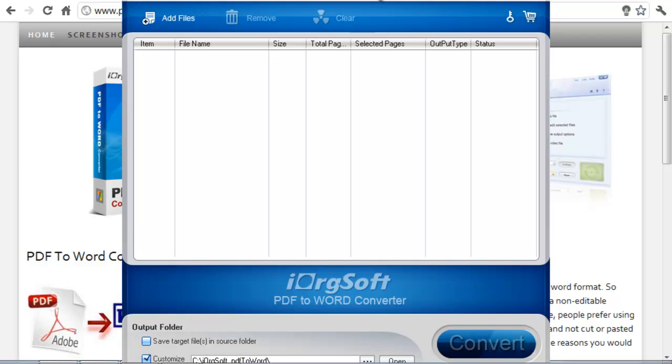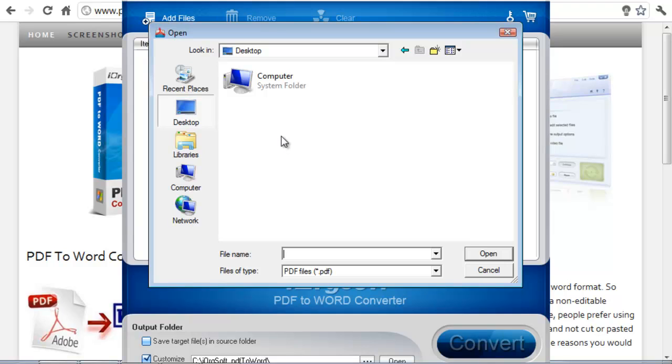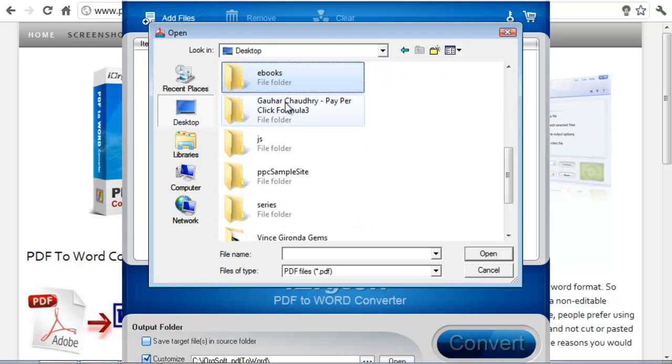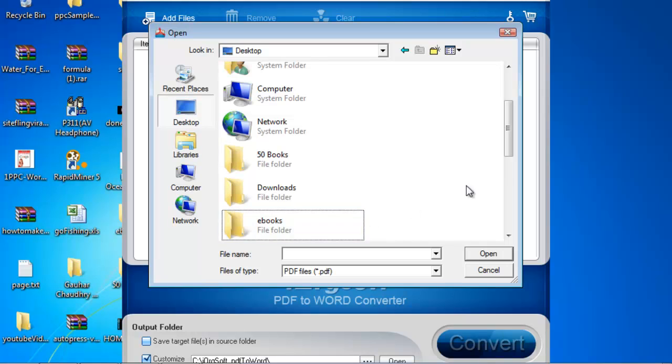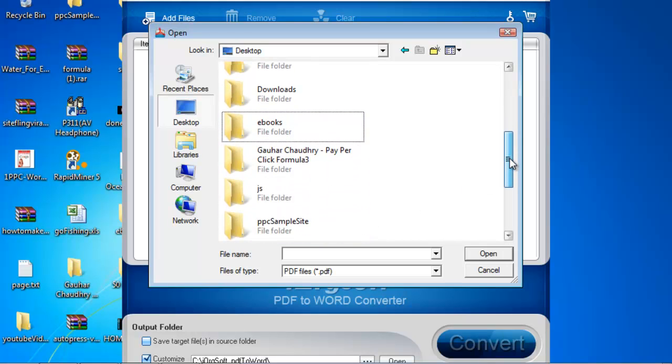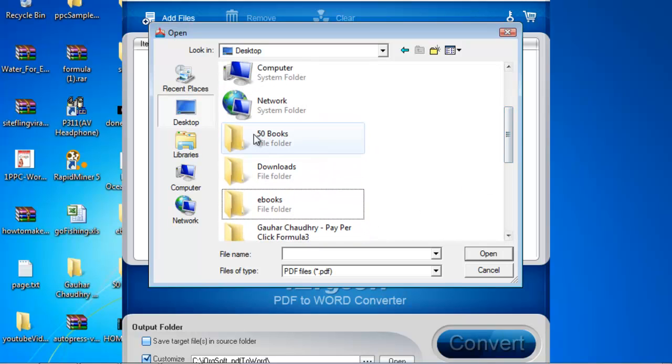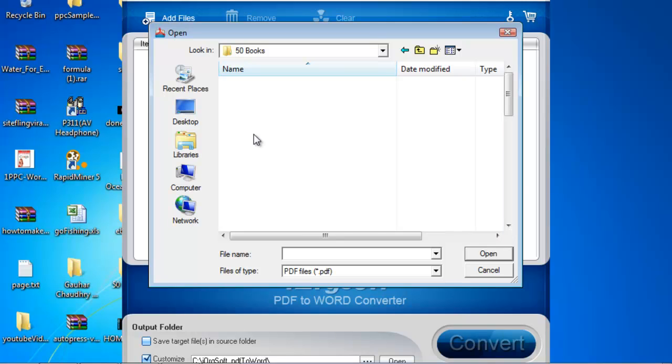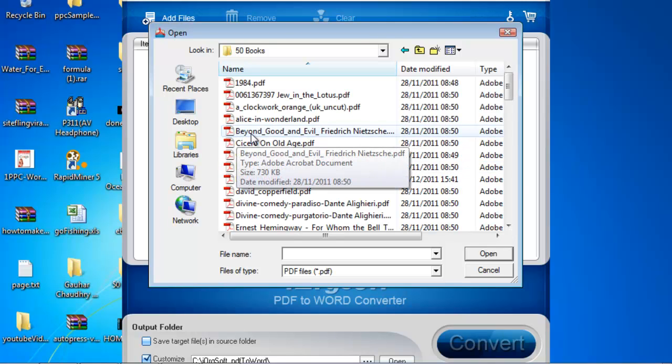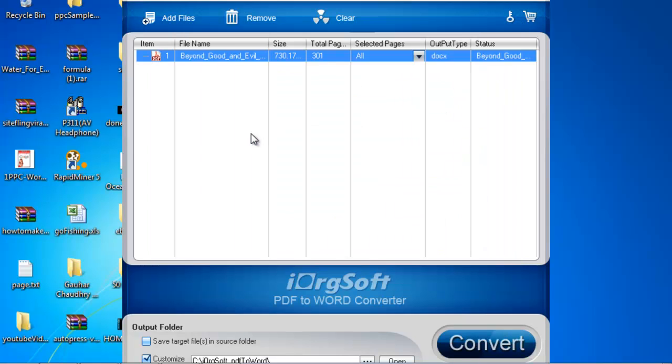All you need to do in order to convert the PDF to Word is hit add files and find the files that you want to convert. In my case they are on my desktop in a folder called 50 books. So all you need to do is double click on the PDFs I want to convert, choose where the output folder is.